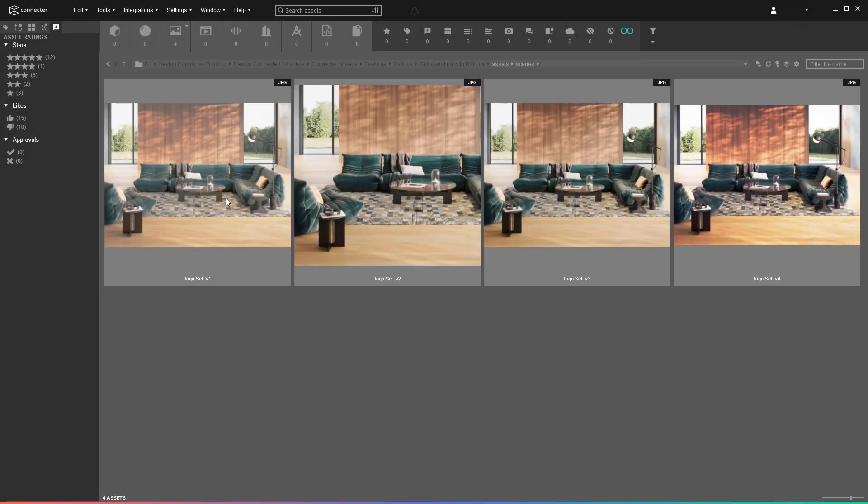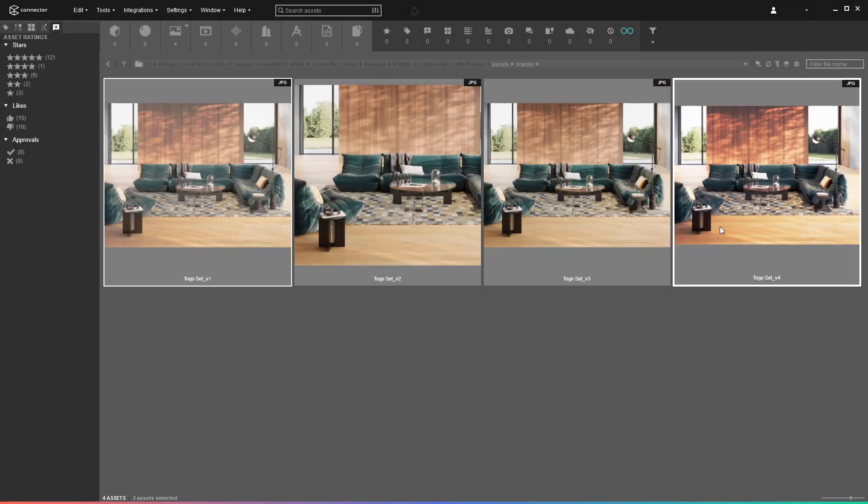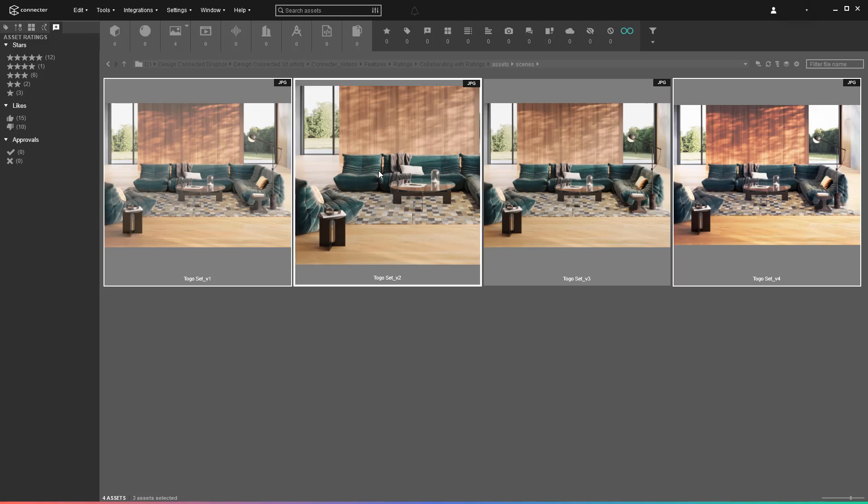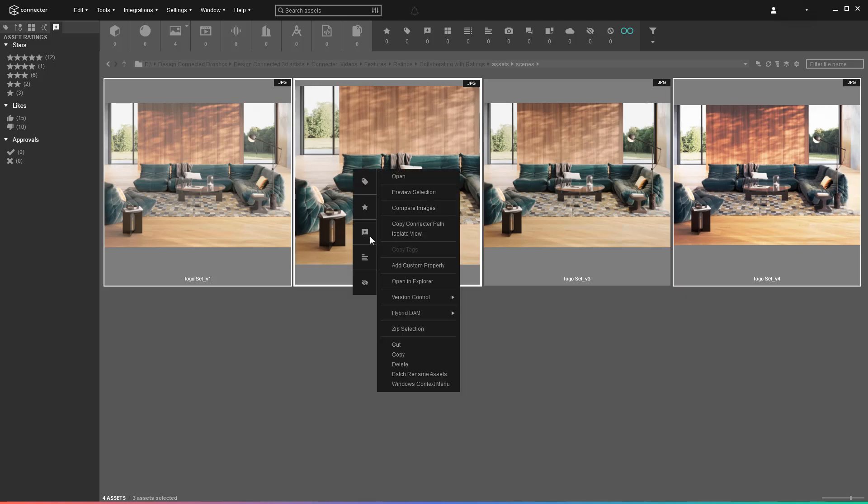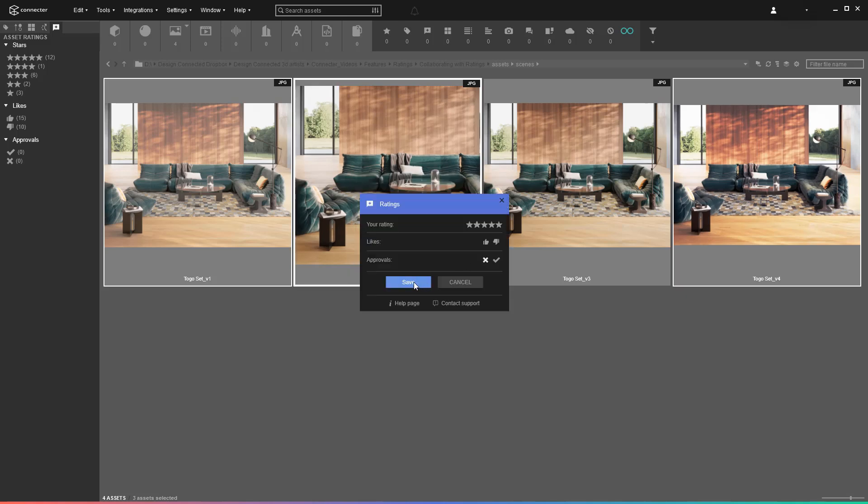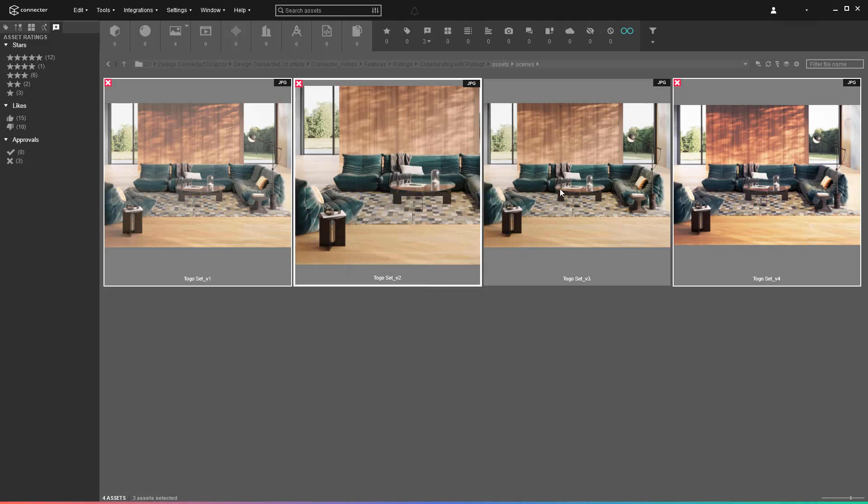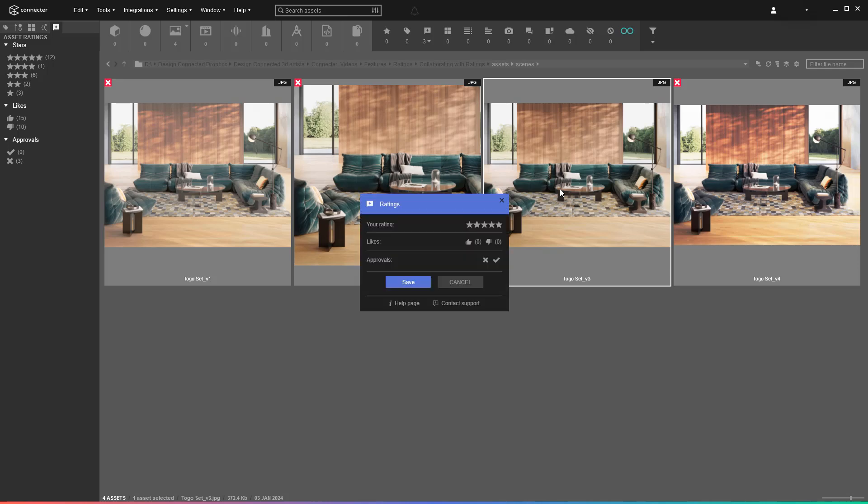The ratings feature is also used by the stylists to select which of the final renderings should be sent to a client. They disapprove of the ones that are not good enough and approve of the ones that should go forward.